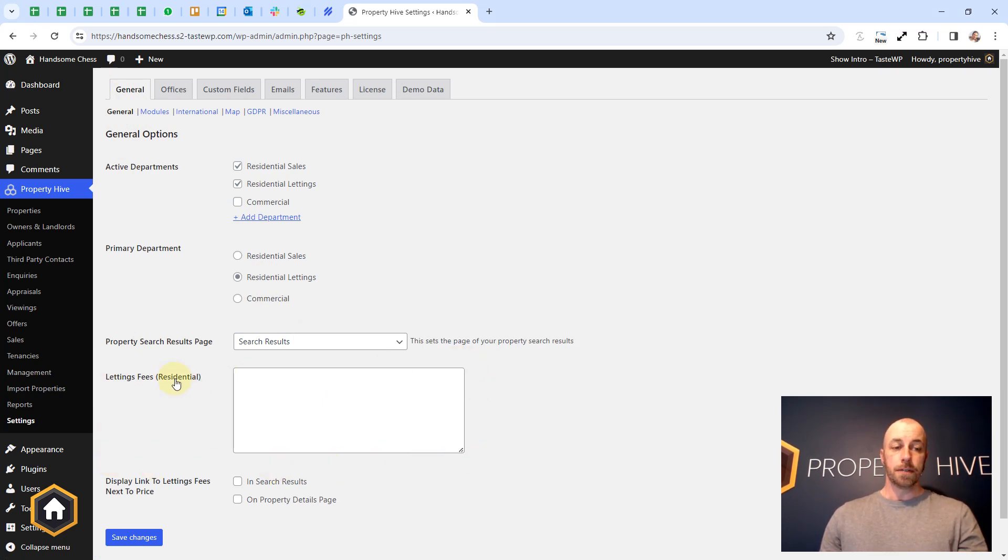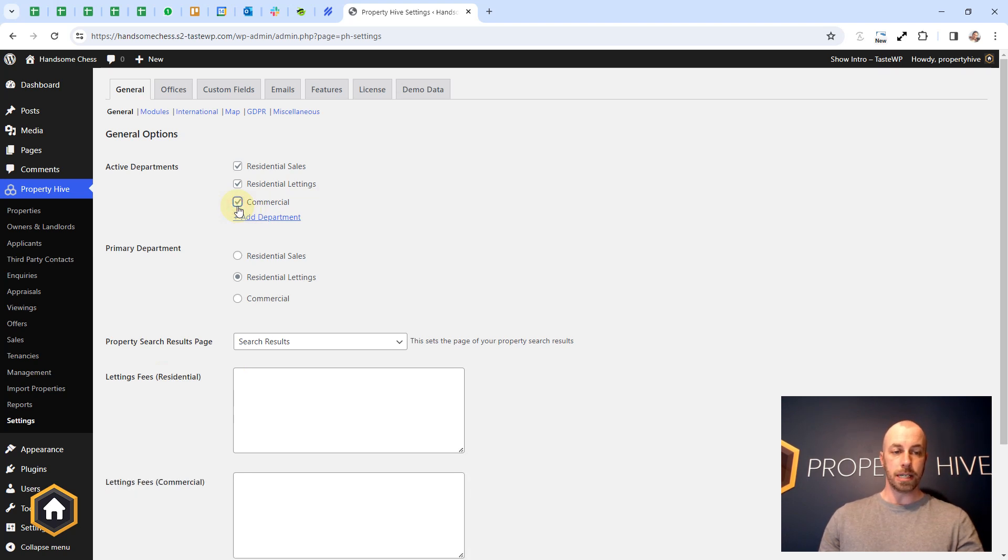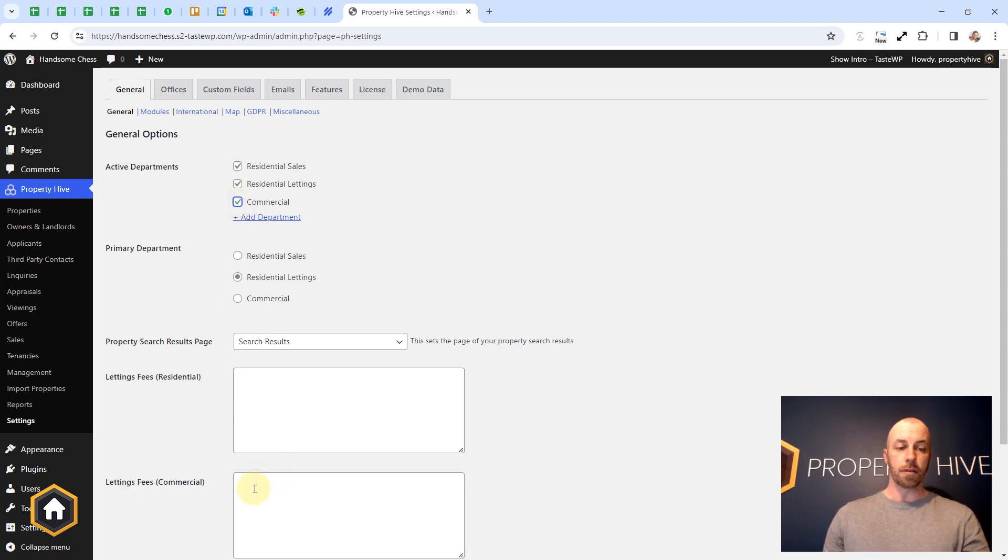This one is for residential but if we had commercial active as well and dealt with commercial properties we would also get a separate commercial box as the fees may differ.